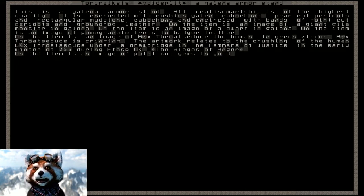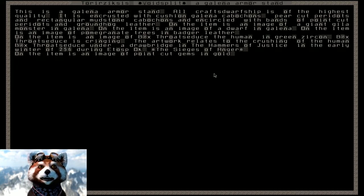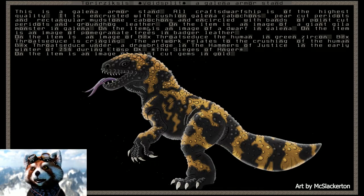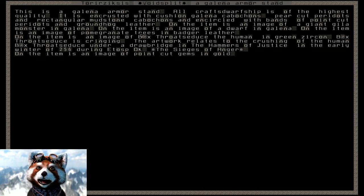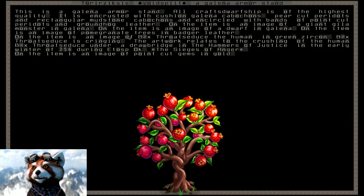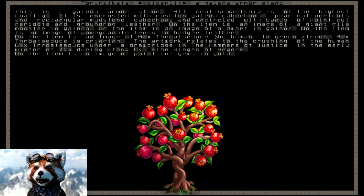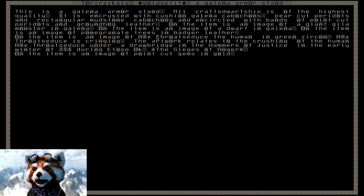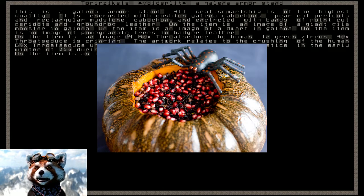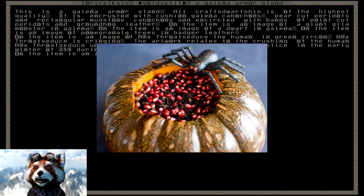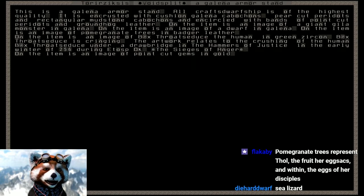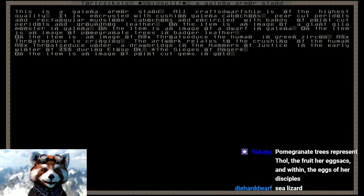Groundhog leather on the item is an image of giant gila monster. Oh my god! On the item is an image of pomegranate trees. Pomegranate trees? Okay. Apparently pomegranate must be the fruit of the spider god. We have to remember that. Pomegranate trees represent Thole, the fruit of her egg sacs, and within the eggs of her disciples.